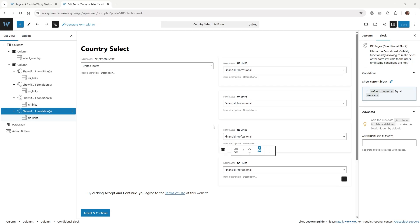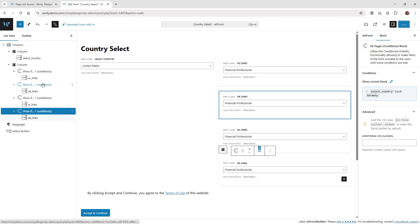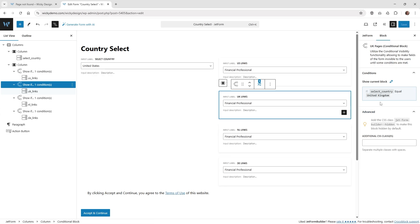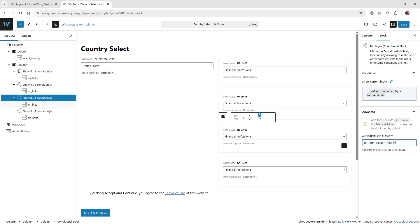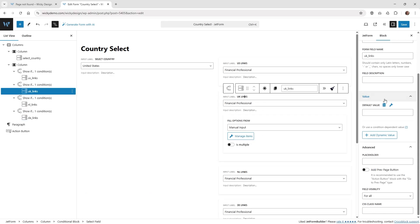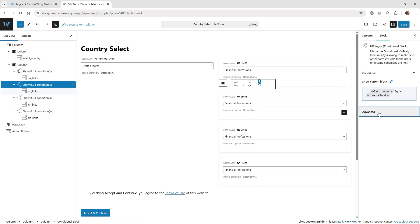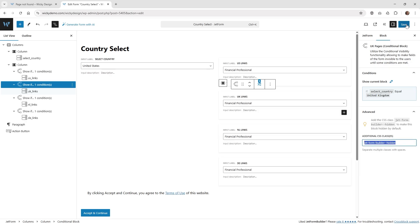That's pretty much the end of everything you need inside JetForm Builder. One thing to note: if JetForm Builder is not in a pop-up, you might get a glitch where the conditional blocks flash or show all at once. To fix this, go underneath each conditional block, click 'advanced', and add a specific CSS class. Add that class to all of them except the very first one. This prevents any sort of weird glitching where it shows all the conditional blocks quickly and then disappears. Then go ahead and hit save.